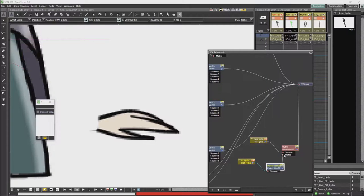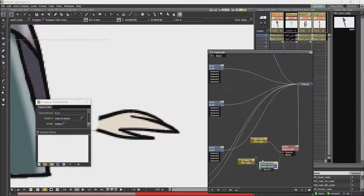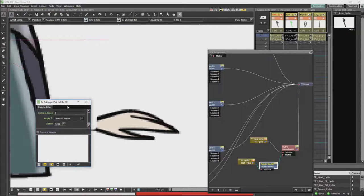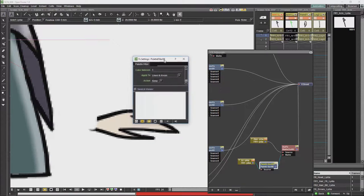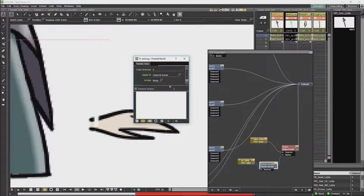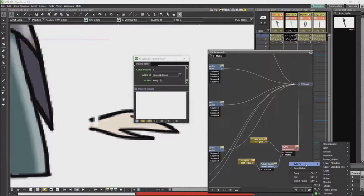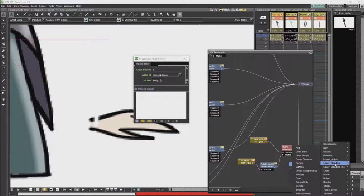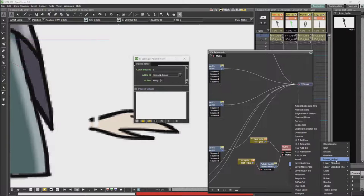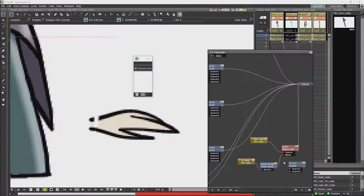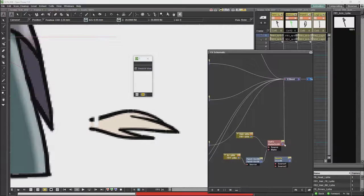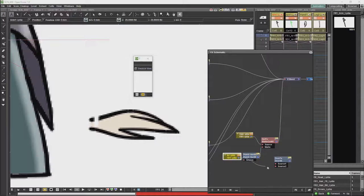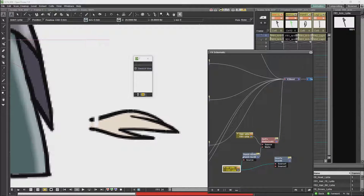So we use a palette filter. And we'll use another palette.